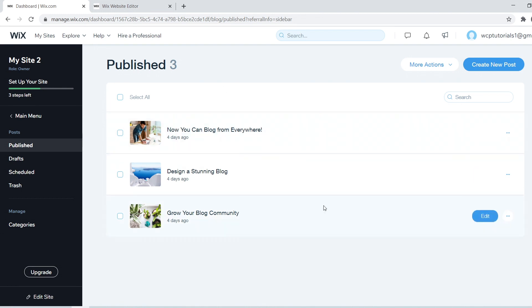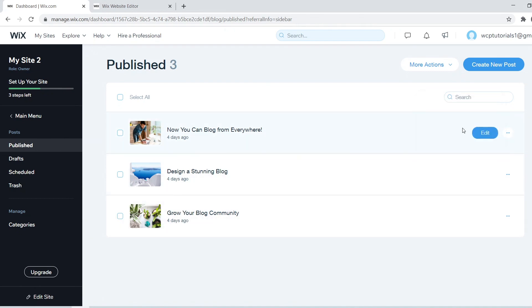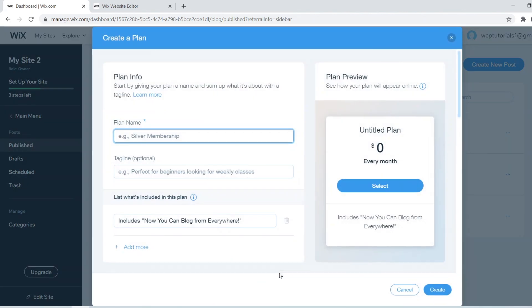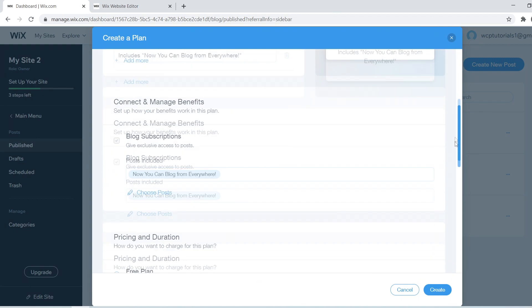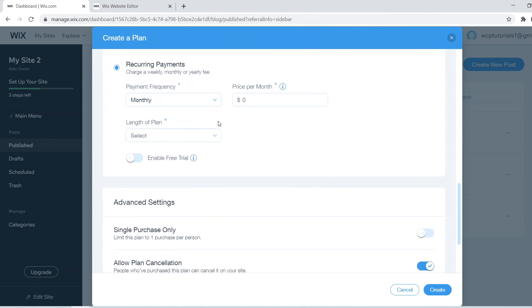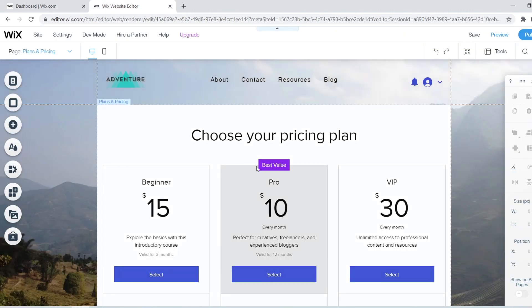Once the app is installed, navigate to your blog posts. When you want to content-lock a specific post, click the three dots next to it and select 'Add to Subscription Plan.' For example, keep two posts public and make one private by adding it to the subscription plan. You'll need to go in and create your plans, set pricing points, plan info, benefits, price, duration — go through all the details on your own time. That's how you content-lock your blog posts.